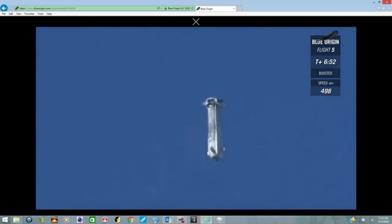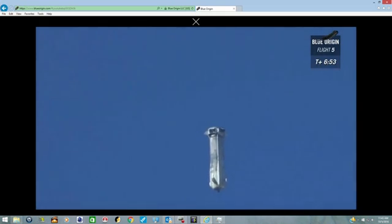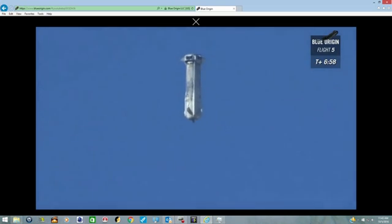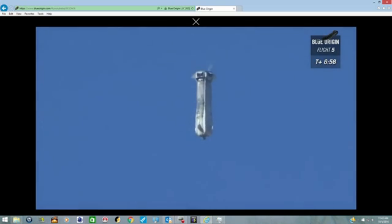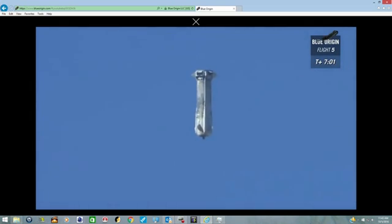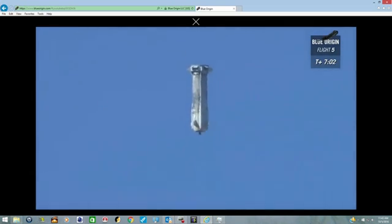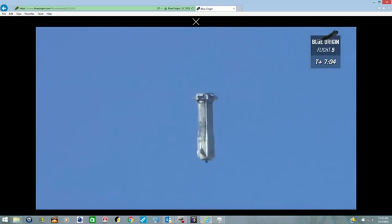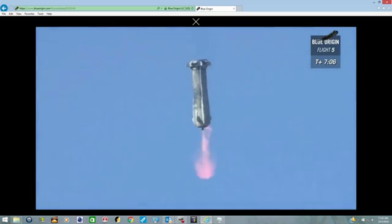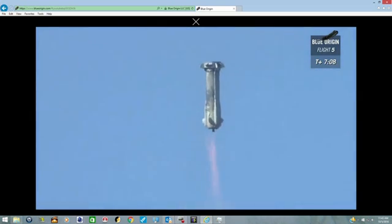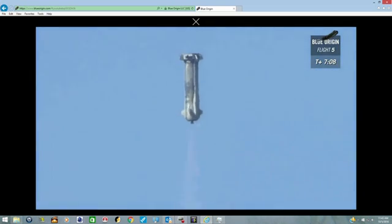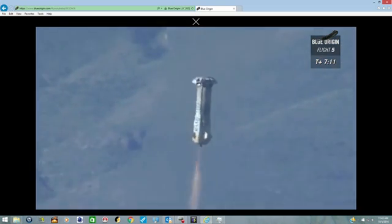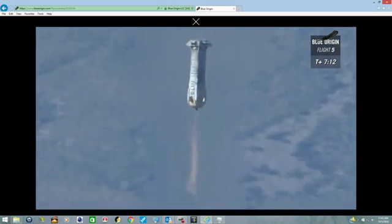Let's wait for that BE-3 engine to fire. Watch that speed falling pretty dramatically. There she goes. Look at that. Nice and stable.